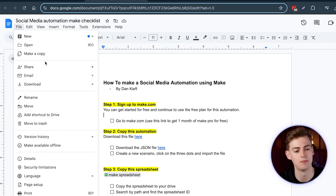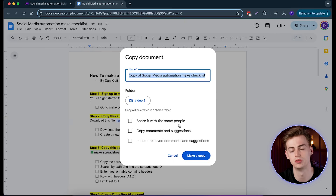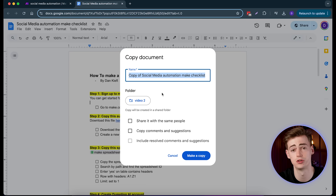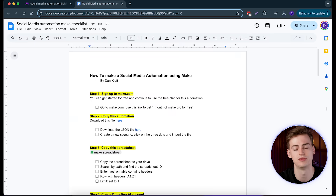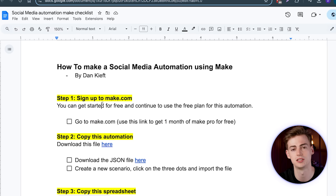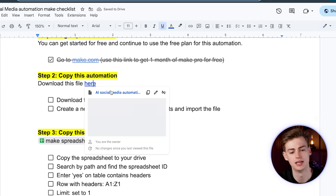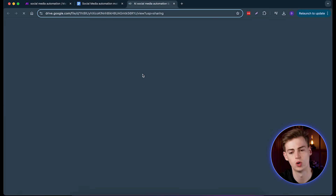The first step is to click on File, then make a copy of the document — don't ask for access, just make a copy. This ensures you can edit the document and have your own version of it. The next step is to sign up to make.com.